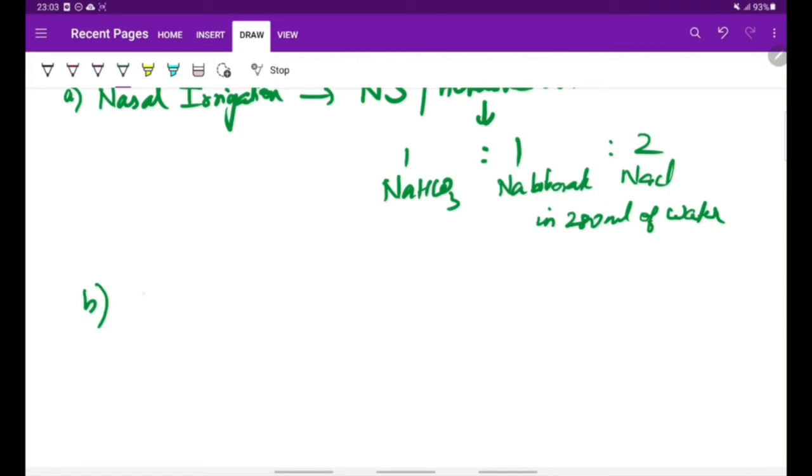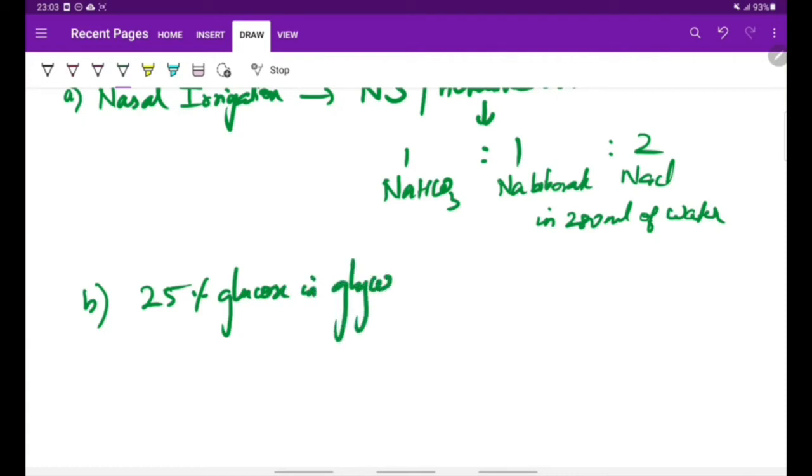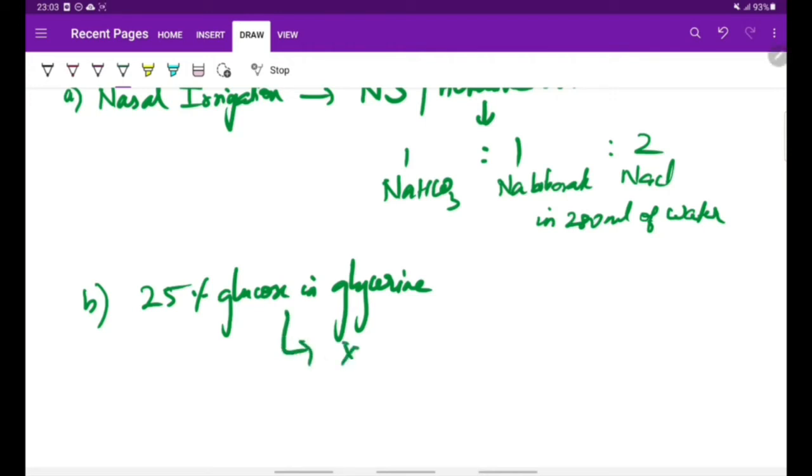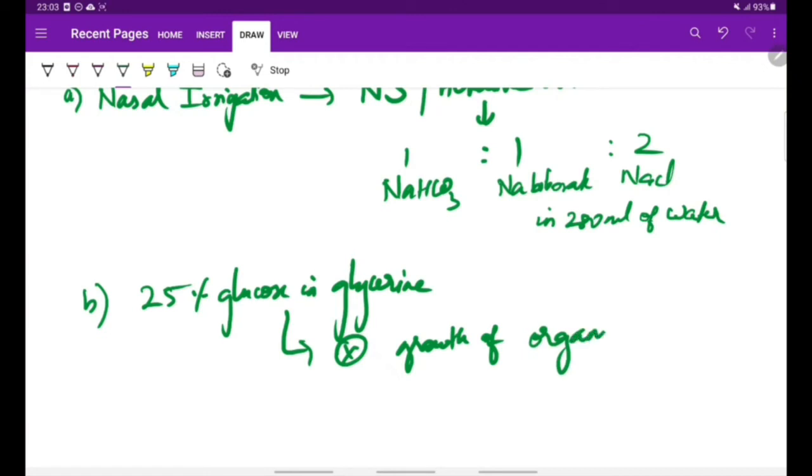Other methods include using 25% glucose in glycerin. After the crusts are removed, this 25% glucose in glycerin is used to paint the nasal cavity. This inhibits the growth of the organisms which are responsible for foul smell.